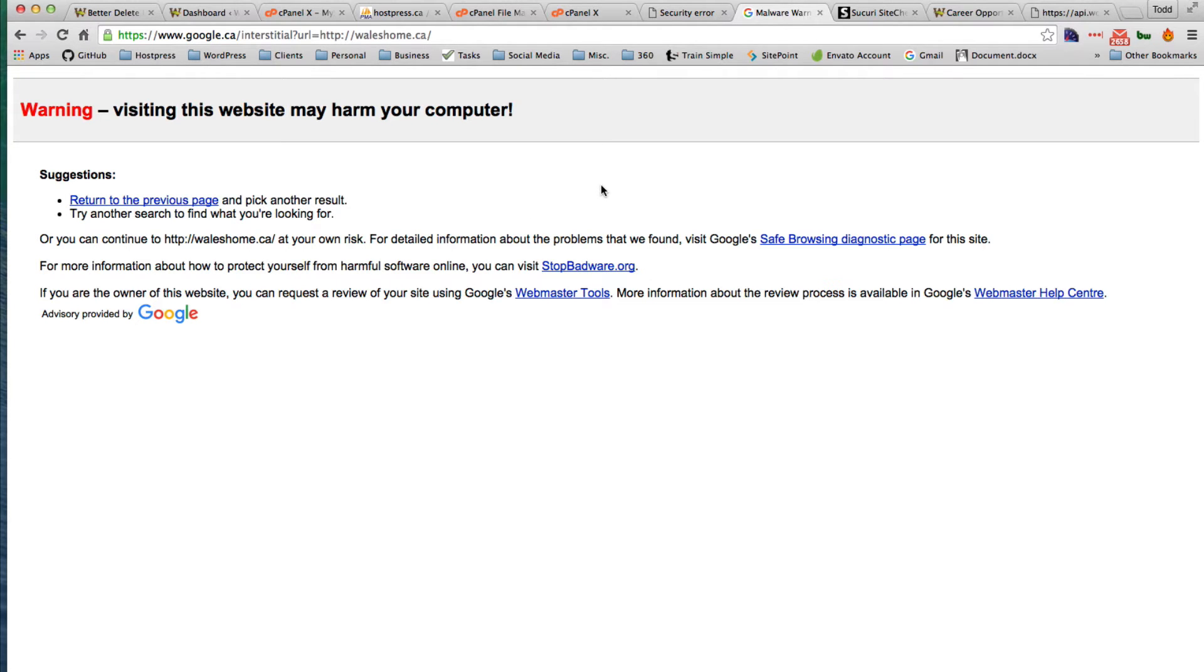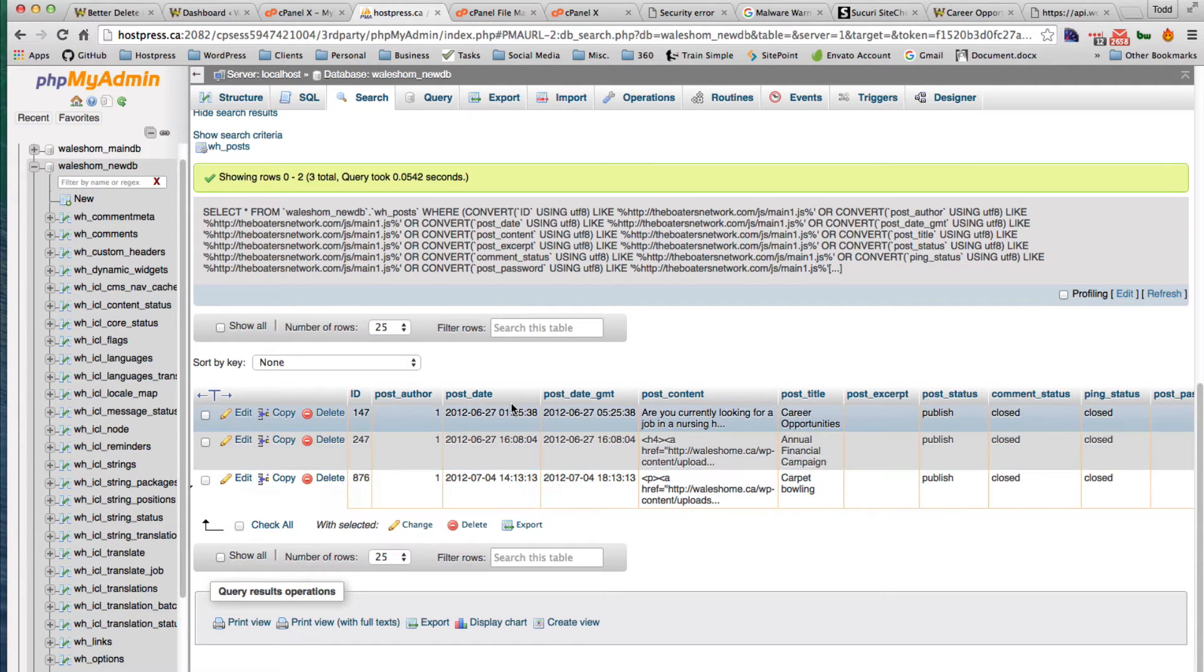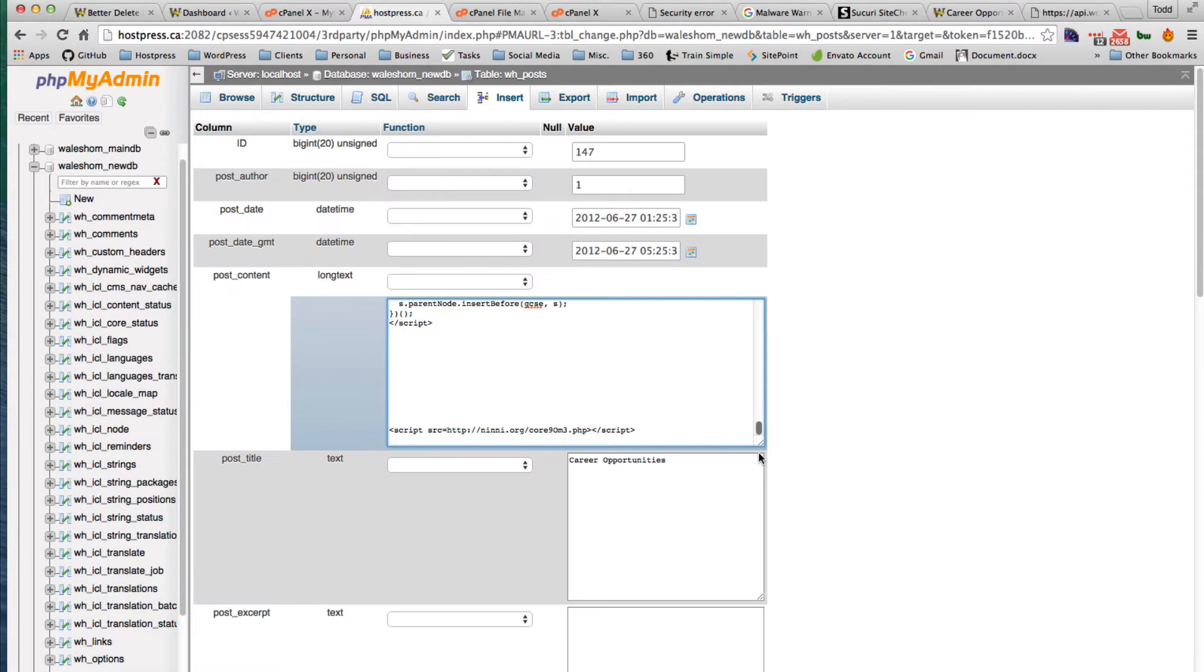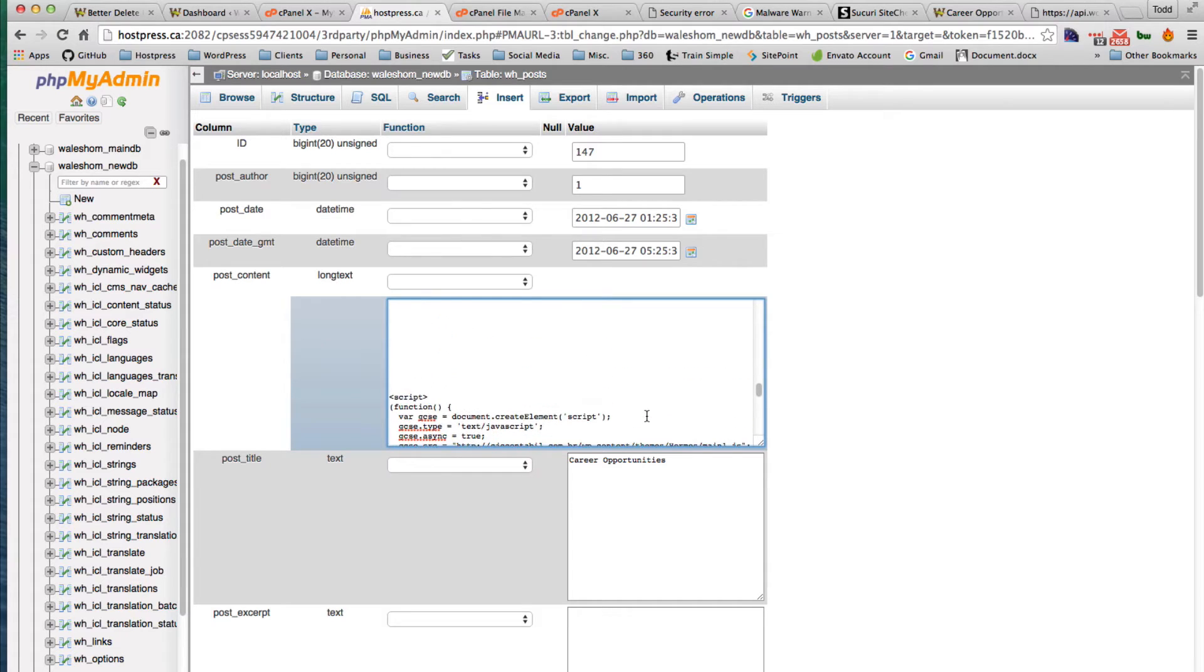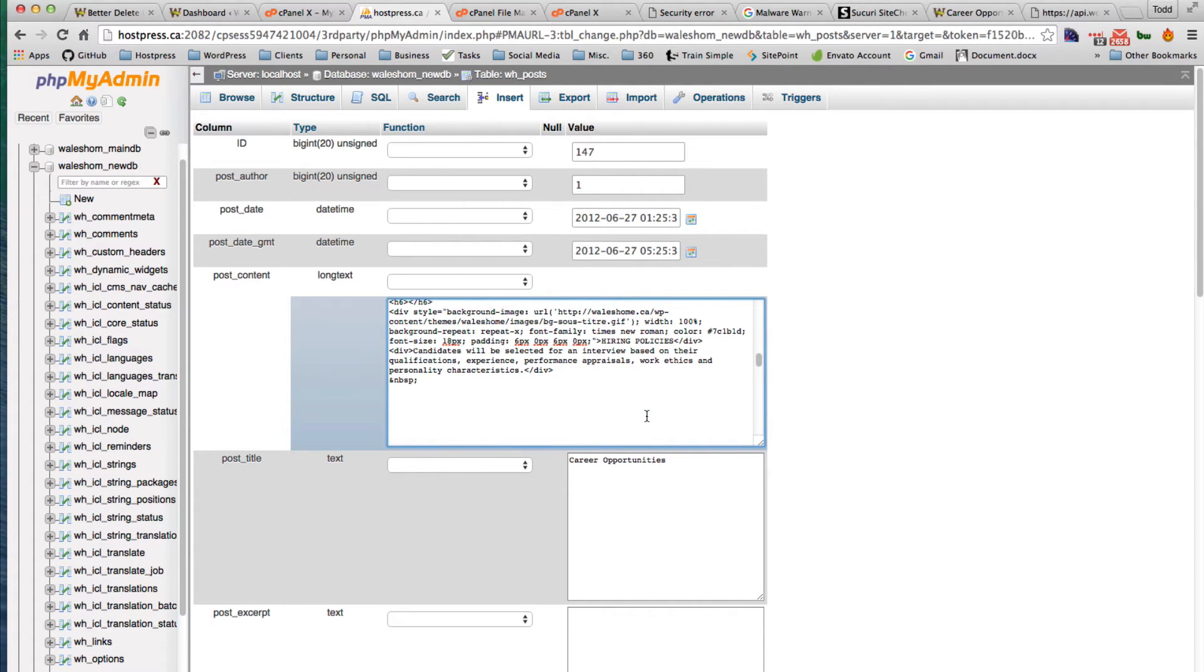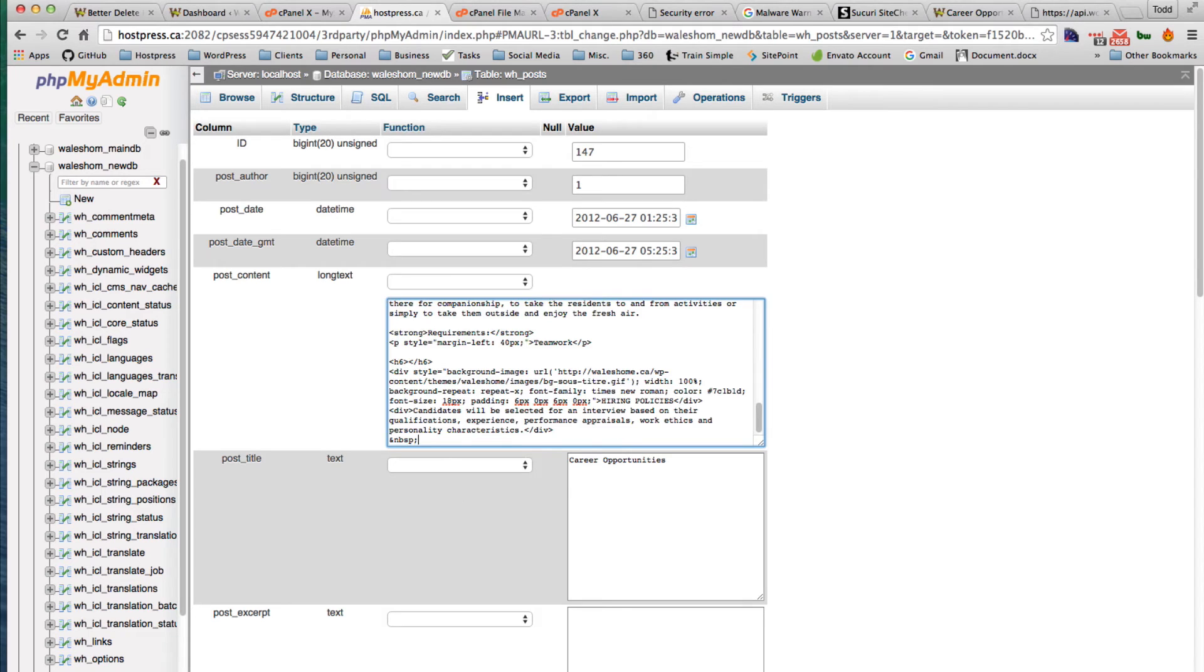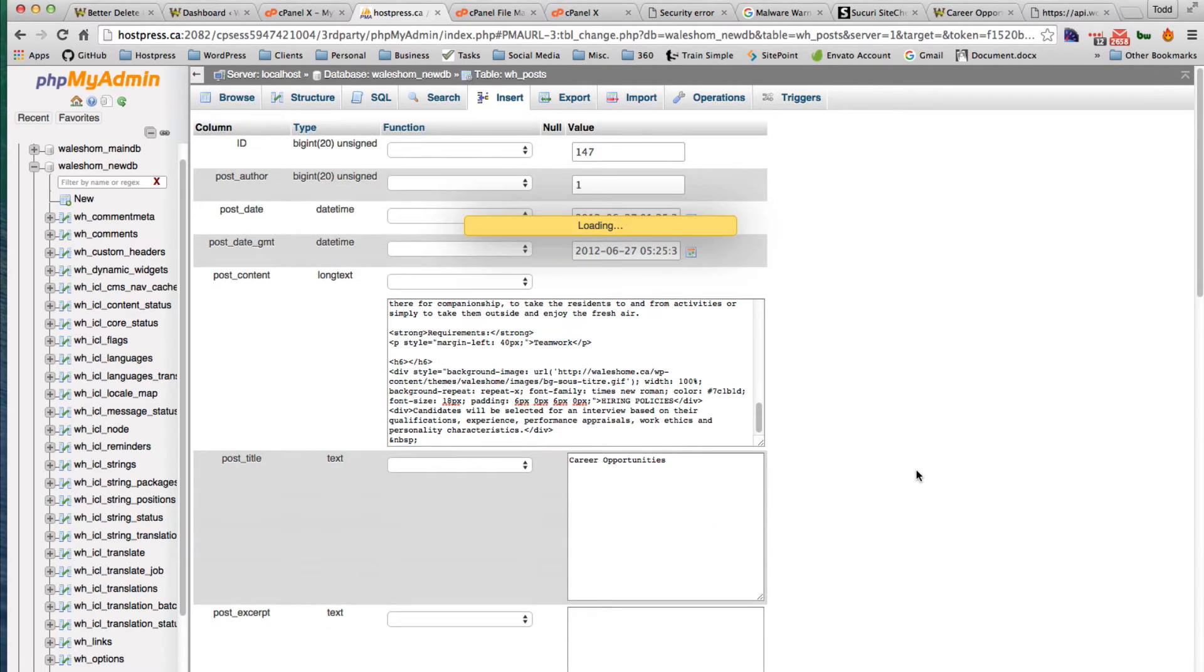So definitely go through your phpMyAdmin and do a search. You can just go in, if we go and edit this one here and scroll down, you can see there's a script here and that's where it's coming from. It's added at the end of this post, so I'm just going to delete that and save it.